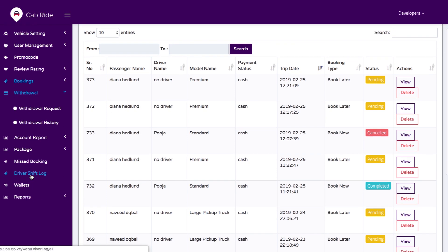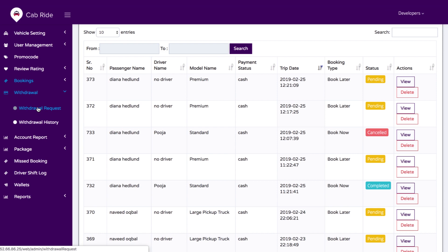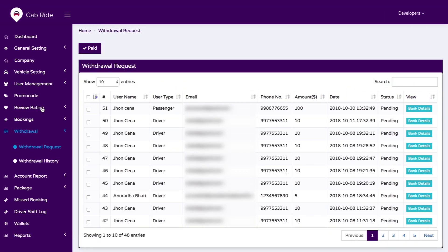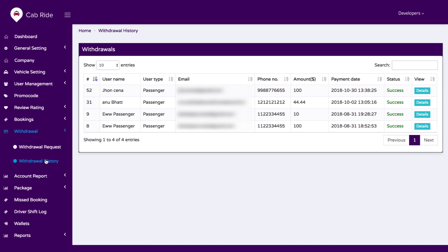We have an option for withdrawal requests. If drivers are making withdrawals from their wallet, you can check the reports on a daily or monthly basis, and you can also view the history of withdrawals.